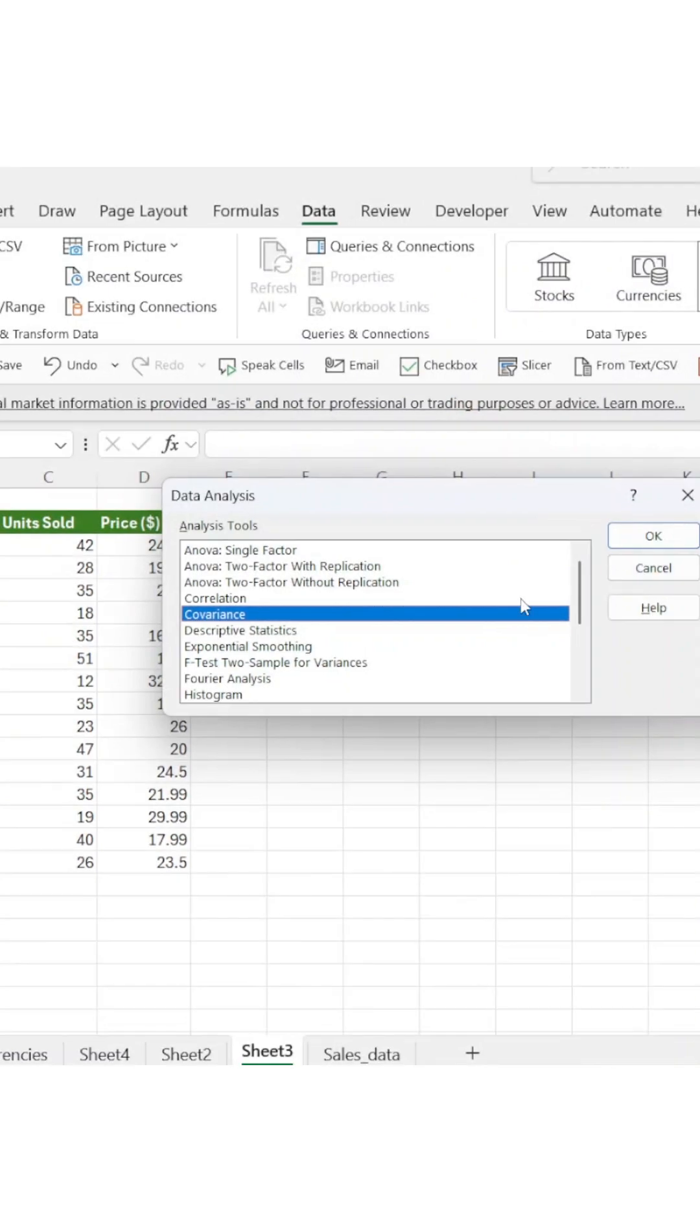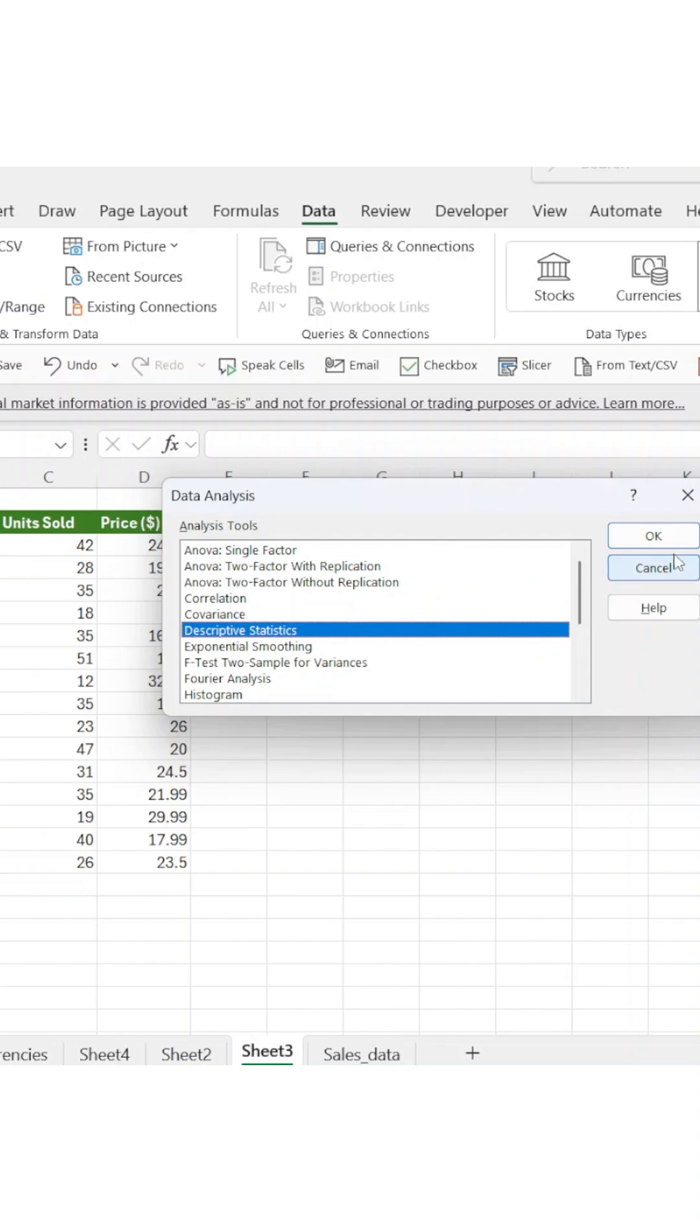When the dialog box opens, scroll down and select Descriptive Statistics, then click OK.